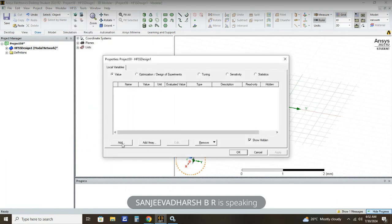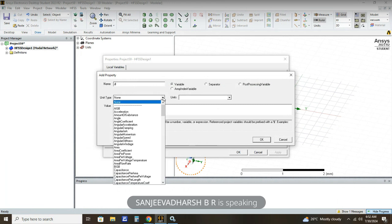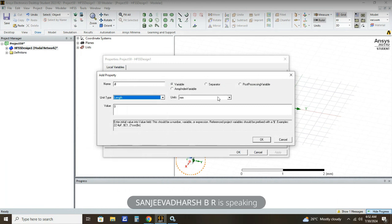First we are going to add DL, that is dipole length. The unit for dipole length is exclusively millimeter — just press L on the keyboard to get the unit as millimeter. The value of dipole length is 55.00. Then just click OK.